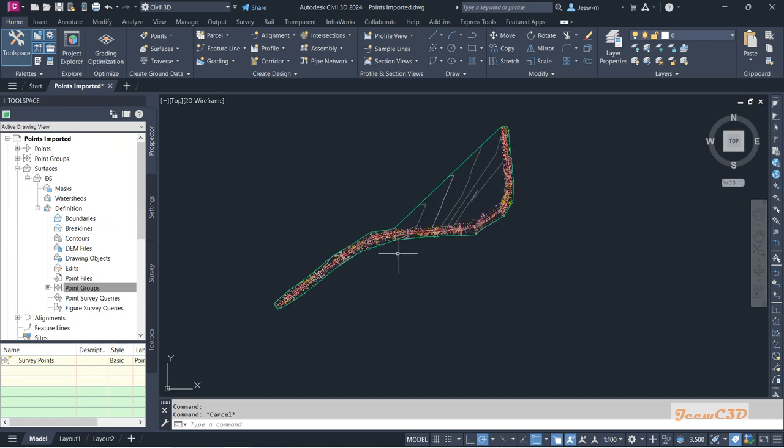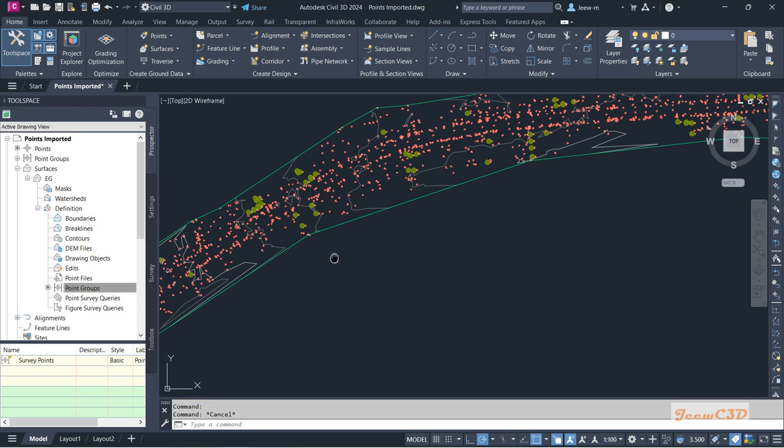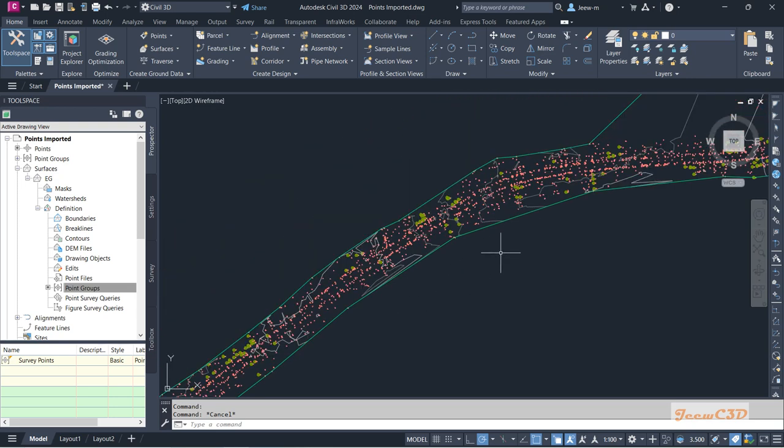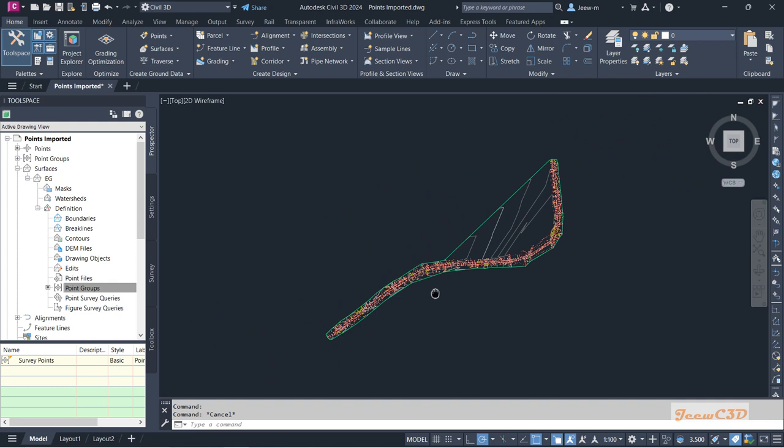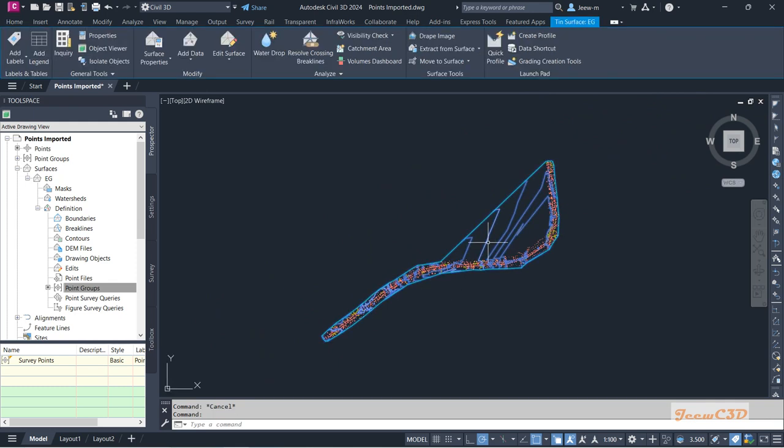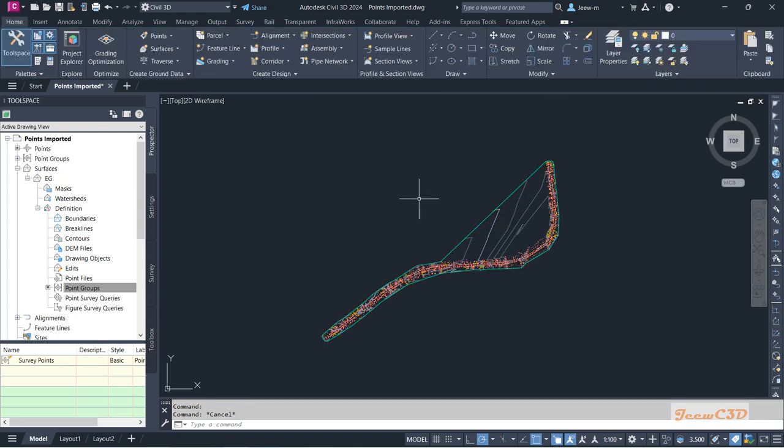So you can see the surface is displayed with a green color boundary and contours. If you select the surface it will give you a contextual ribbon tab here, showing that surface is selected. If you press Escape it will be gone.